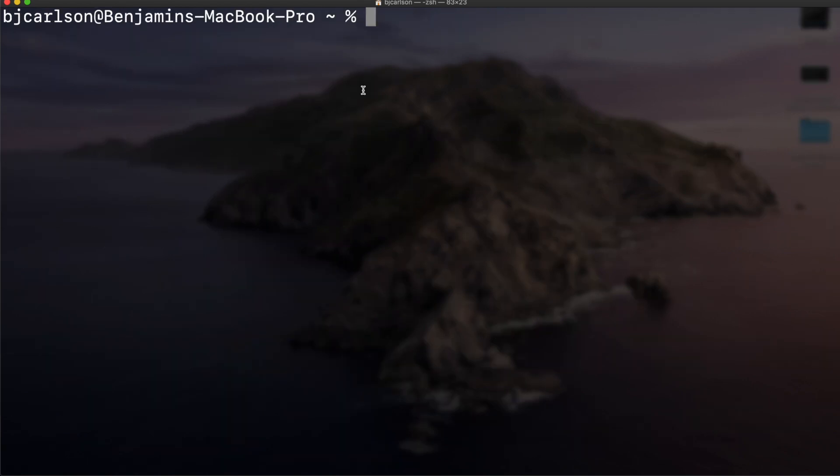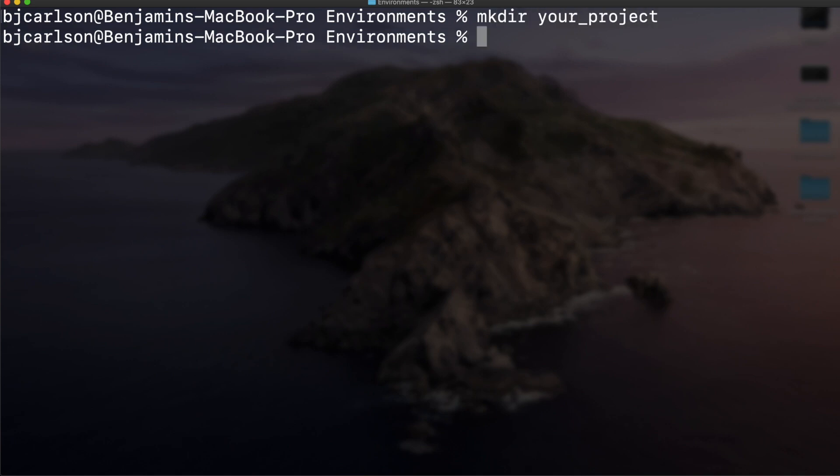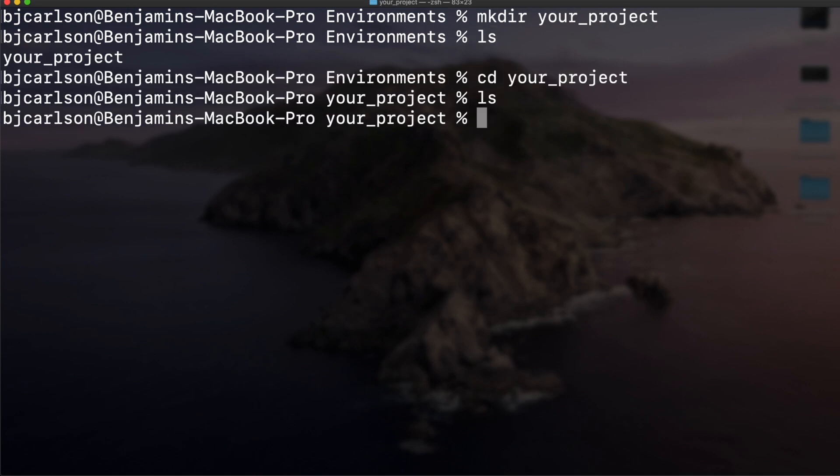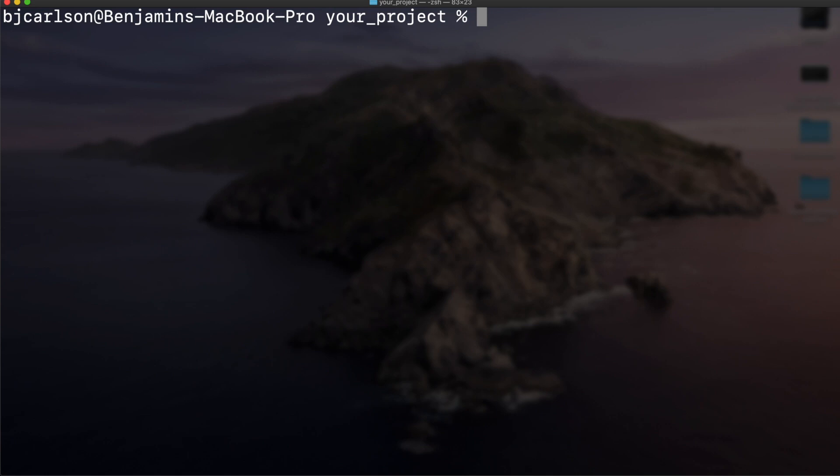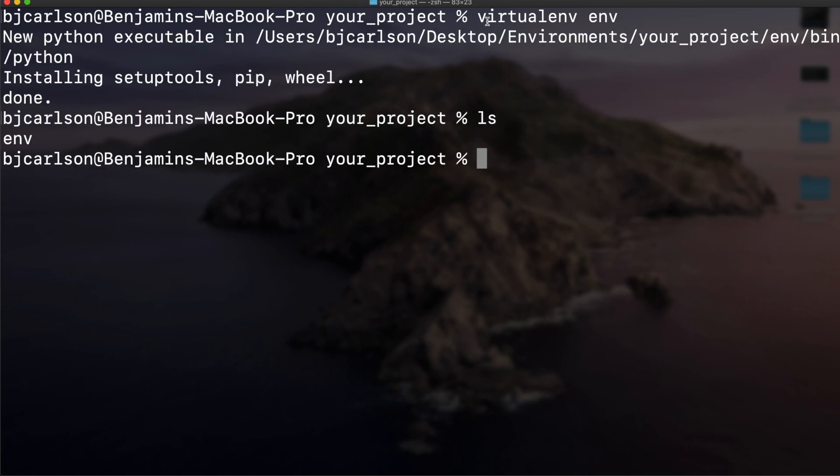I am now in a folder on my desktop named environments. You can go into whatever folder you want, be it your desktop or another folder in your system. Let's create our first project. Let's make a folder and we'll call this your_project. Let's move into your_project and this is where we want to install our virtual environment. To make your virtual environment, you're going to use the command virtualenv and then whatever you want to name it. I usually name mine simply env. If we list everything out, you see we have this env.